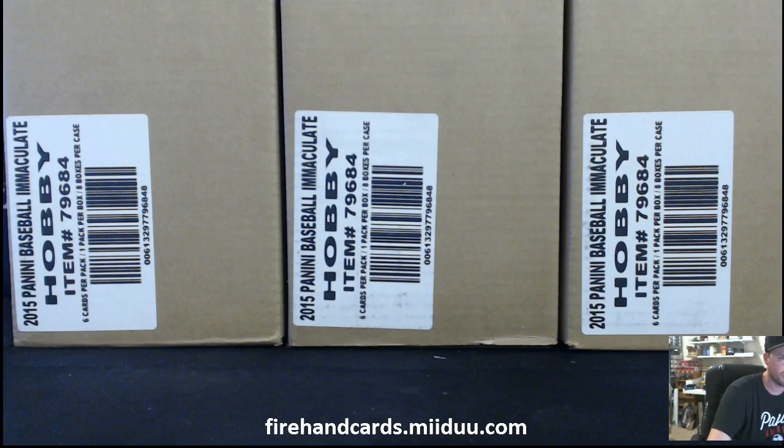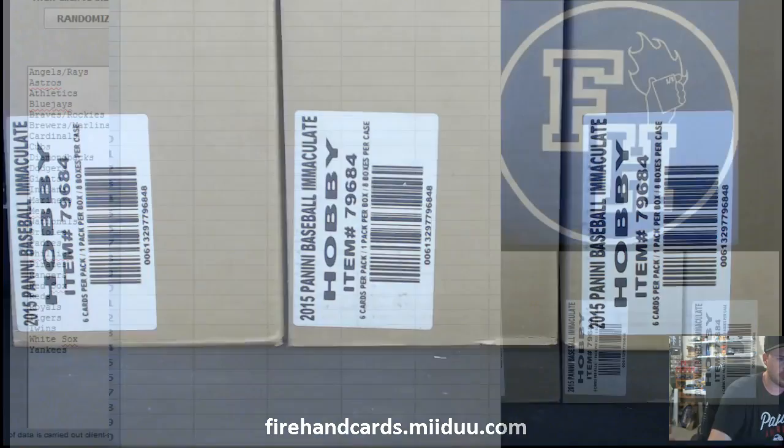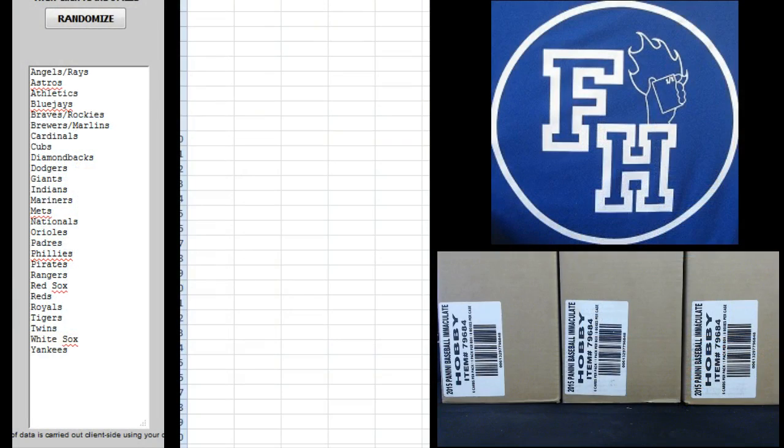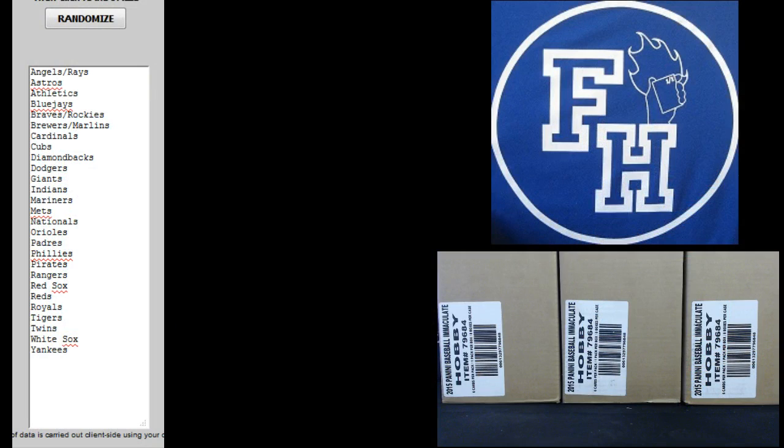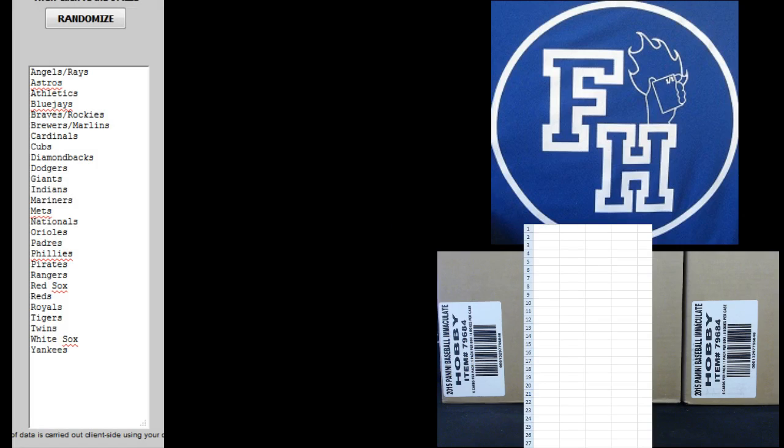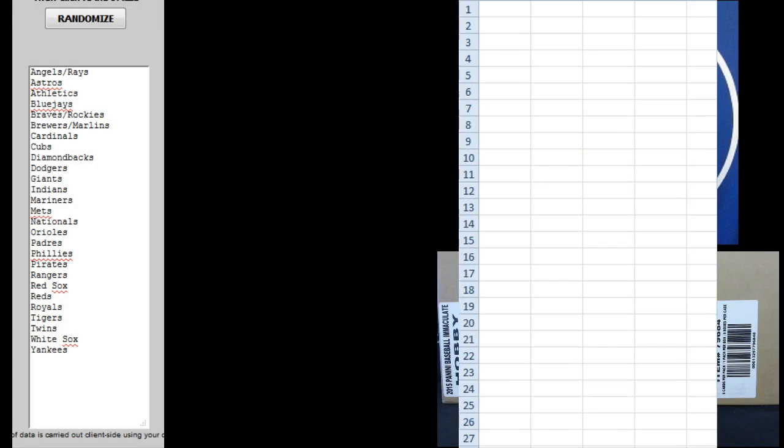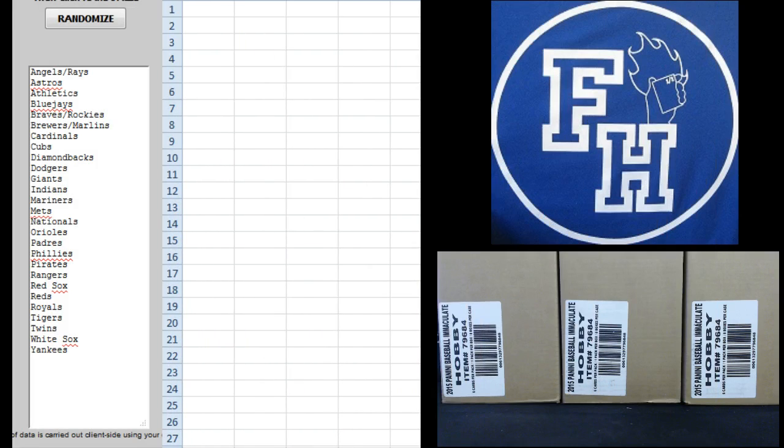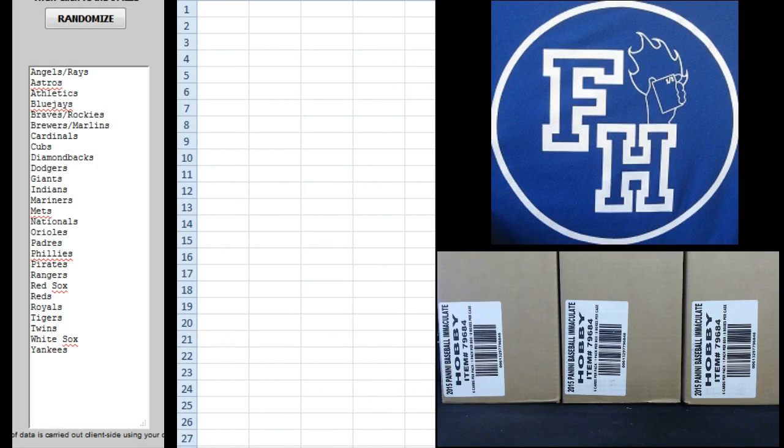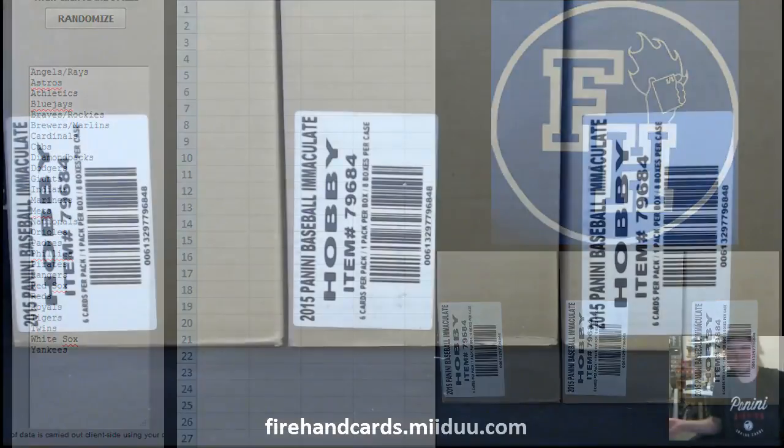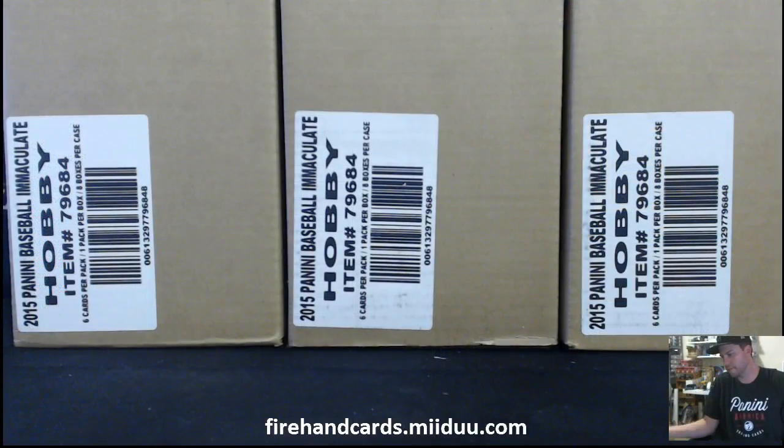Bang, boom, zoom, let's check this. What do we got going on here? Yeah, let's just start that over. 27 total spots with three combos in this one. There we go. Alright, good luck.